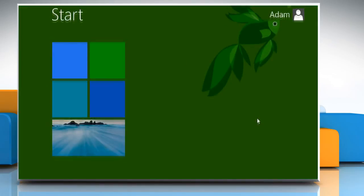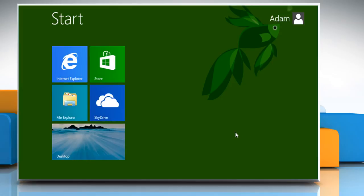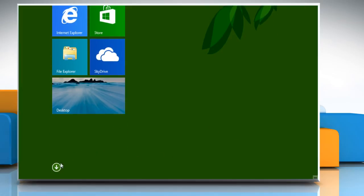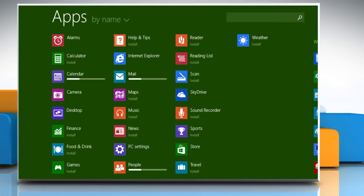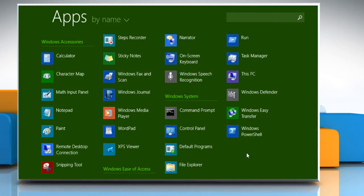When you see the start screen with colorful tiles on your screen, it means the Windows 8.1 operating system is ready to be used on your PC. Hope this was easy. Thanks for watching.